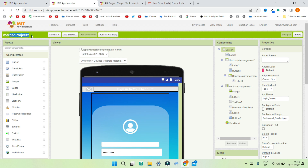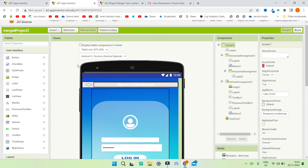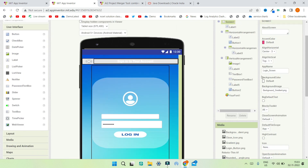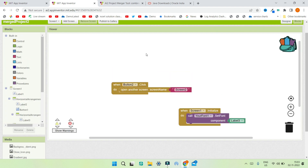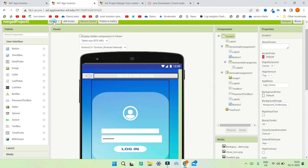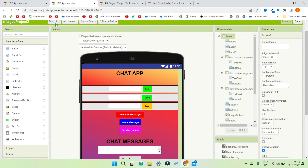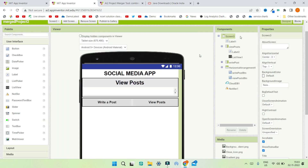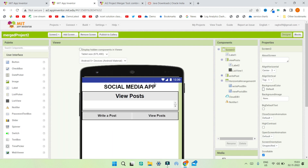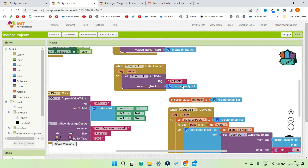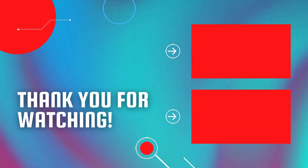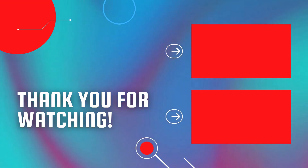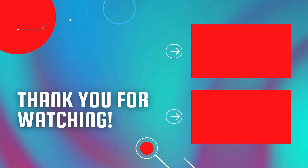Go to MIT App Inventor, click Import AIA File from Computer, choose the merged project file from the desktop, and click OK — I'll save it as Merged Project 2. You can see Merged Project 2 has been opened with three screens: Screen One is the login screen with all its media and blocks, Screen Two is the chat app with all its blocks, and Screen Three is the social media app with its designer and all its blocks. If you want to use MIT App Inventor offline, watch the linked video, and also check out my full MIT App Inventor course.